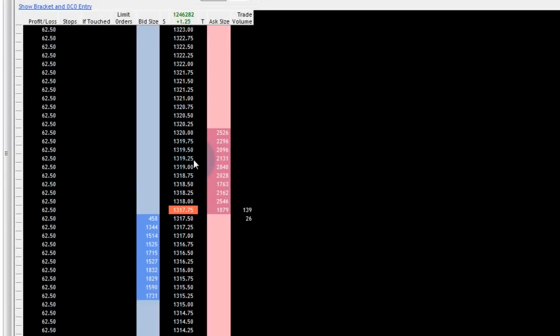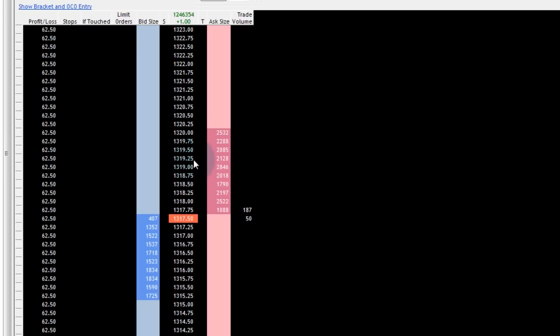Hello again, today we're going to talk about the order book in Rhythmic Trader again and a few general ease of use settings that you can use.